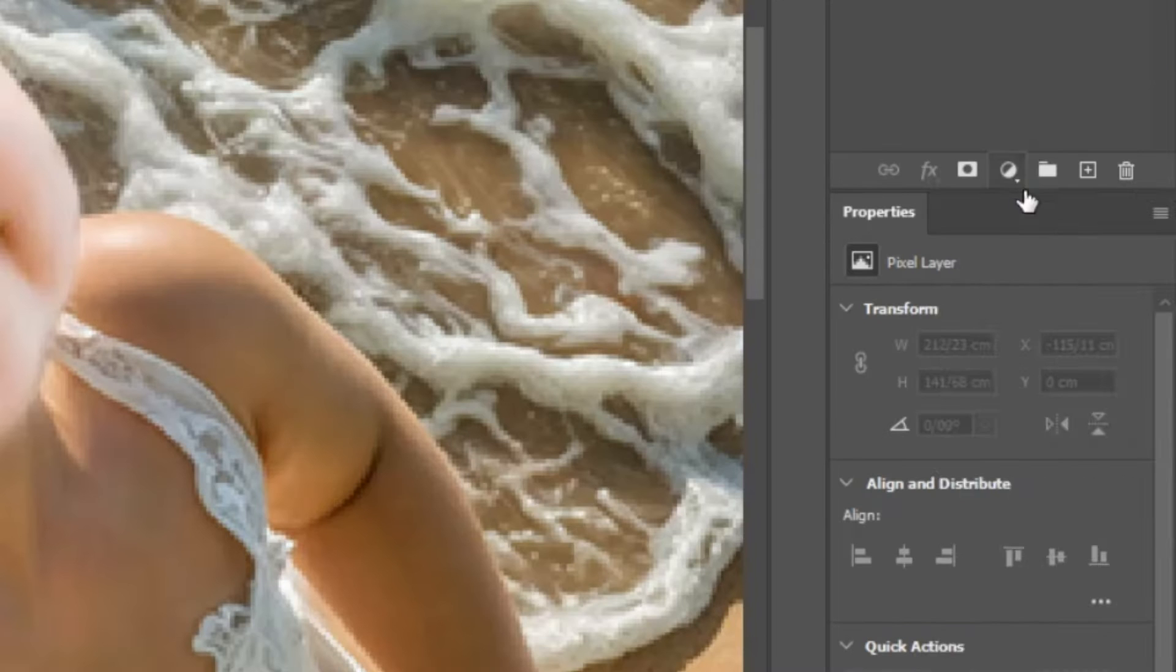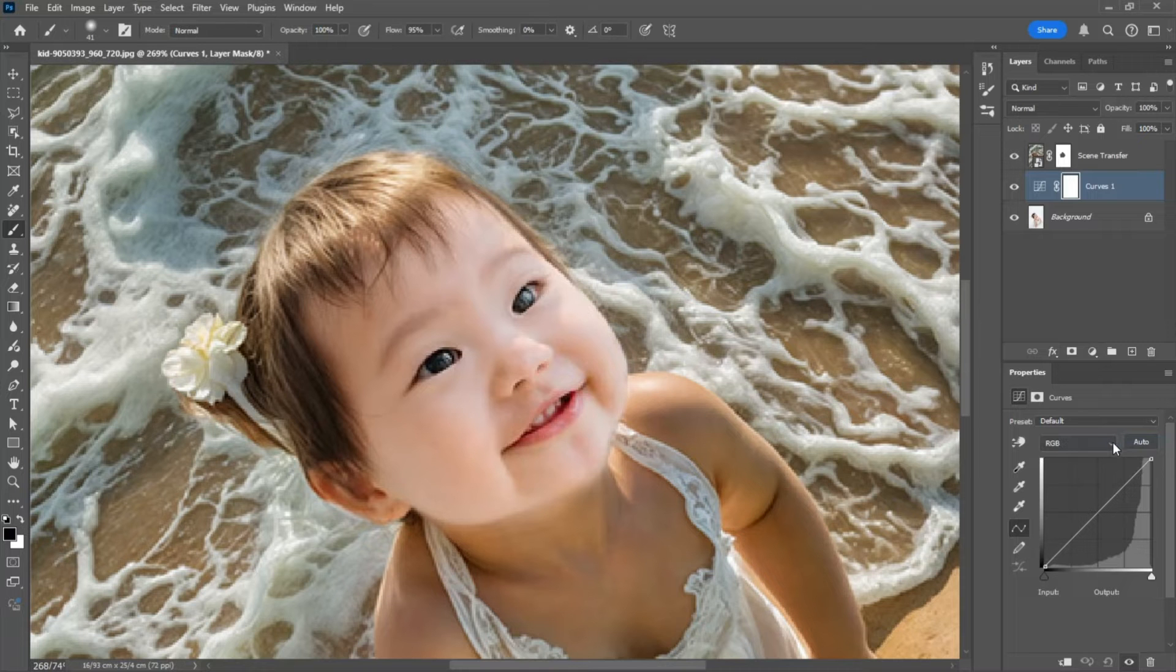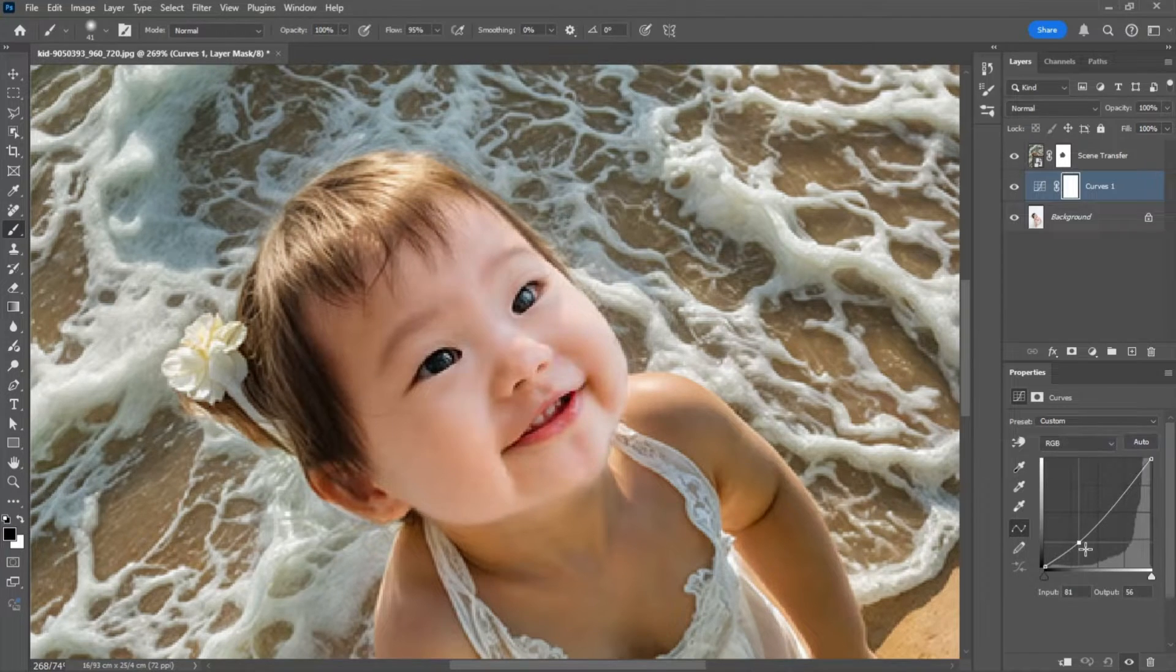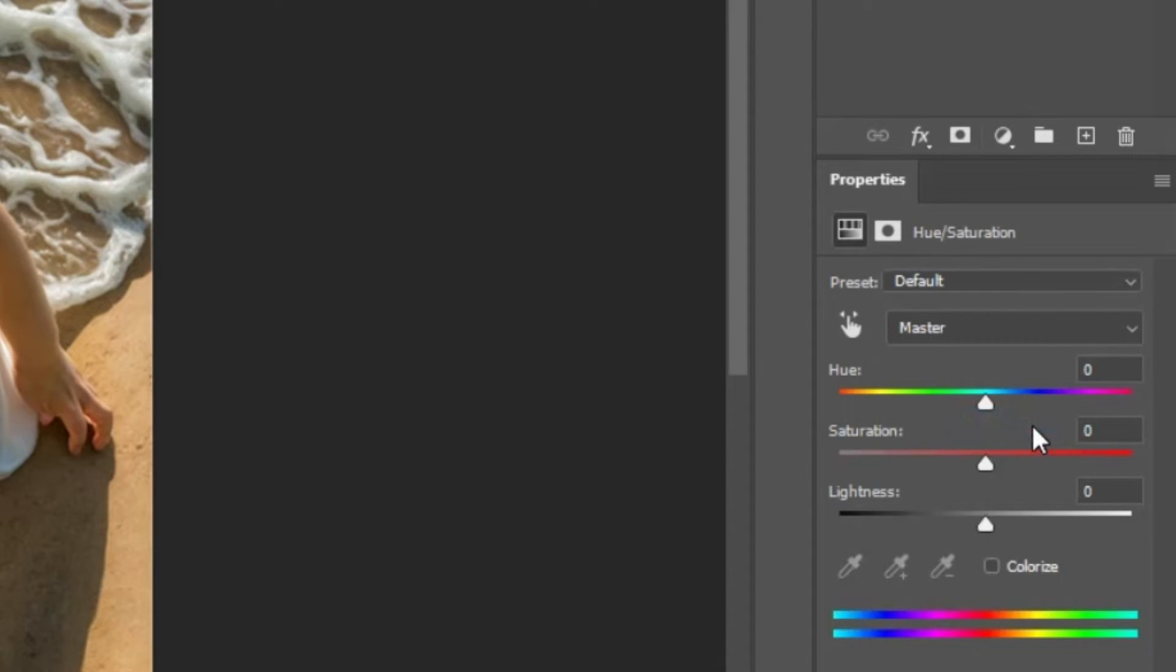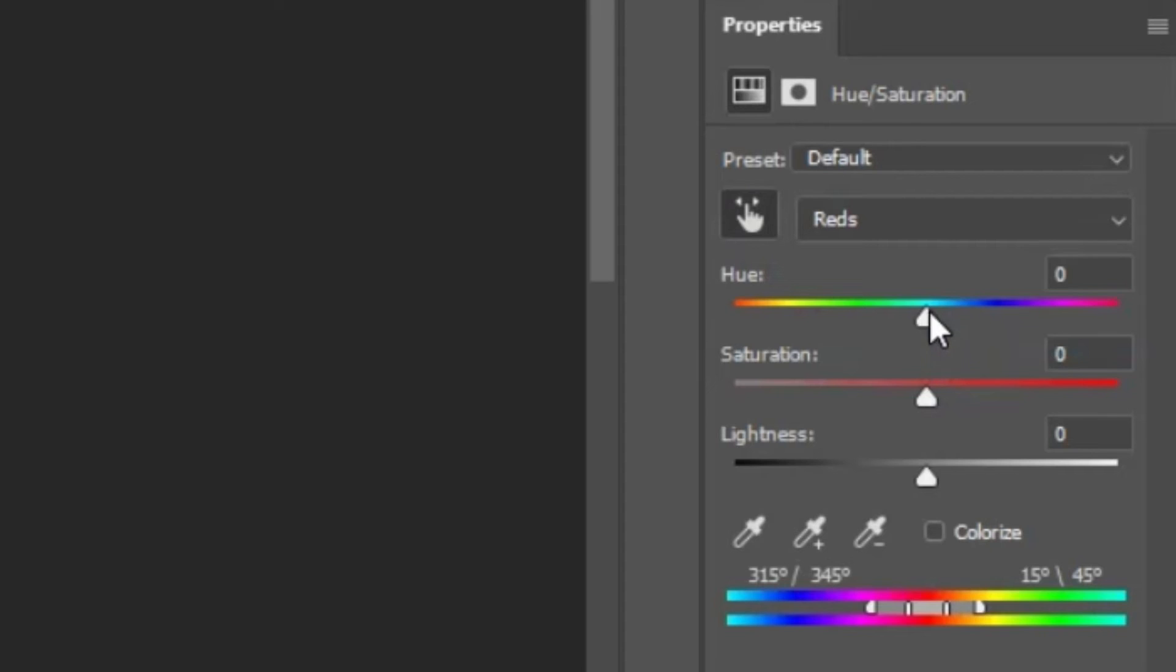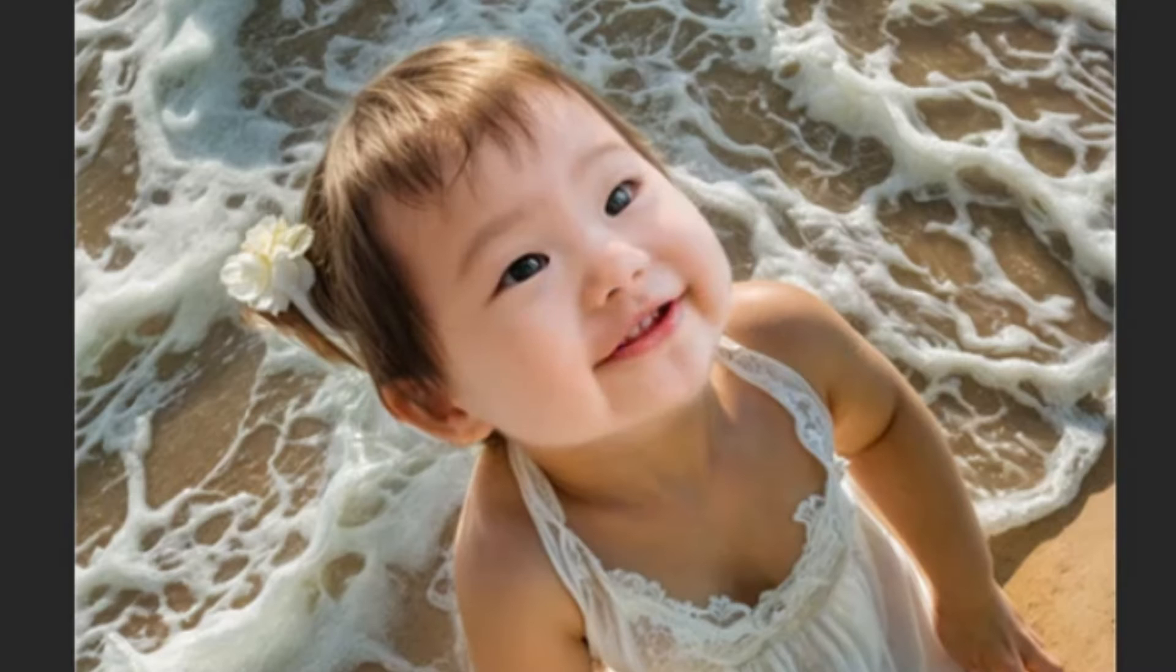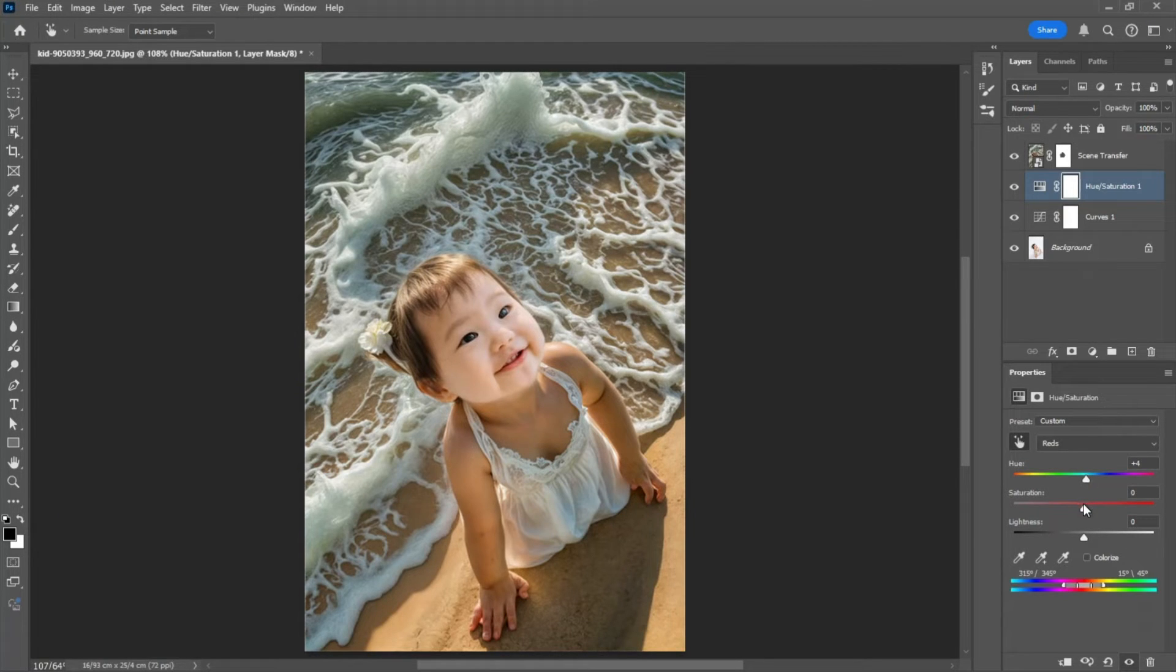On the original photo, we'll create a curves adjustment layer and reduce the shadows and mid-tones. Then we'll add a hue saturation layer and use the picker tool to select the skin tone of the child. We'll adjust the hue slightly to match the skin tone of the bottom layer, since the top image was taken outdoors in natural sunlight.